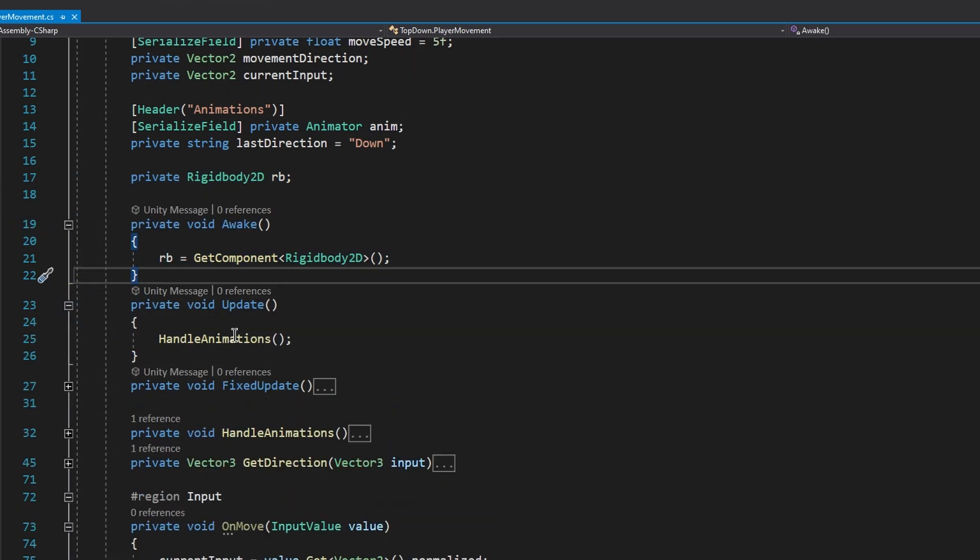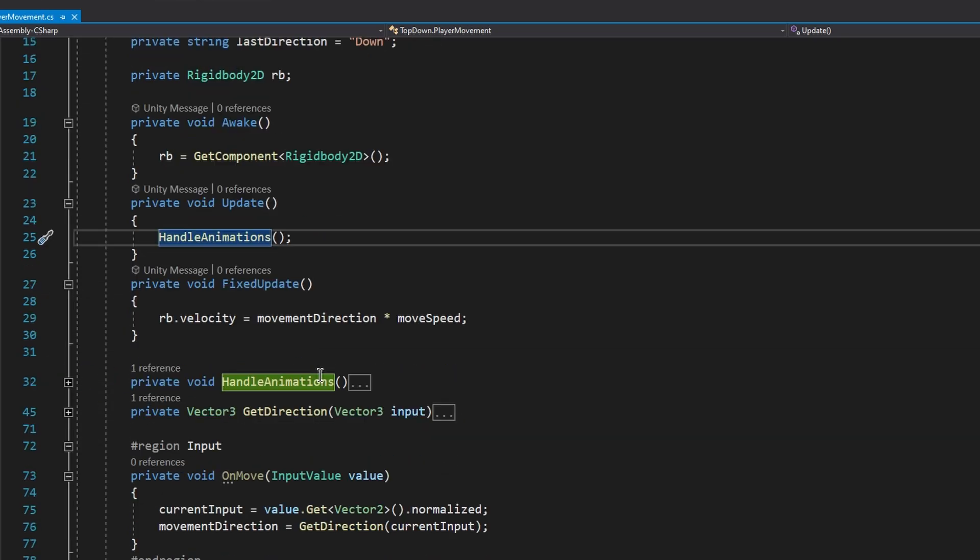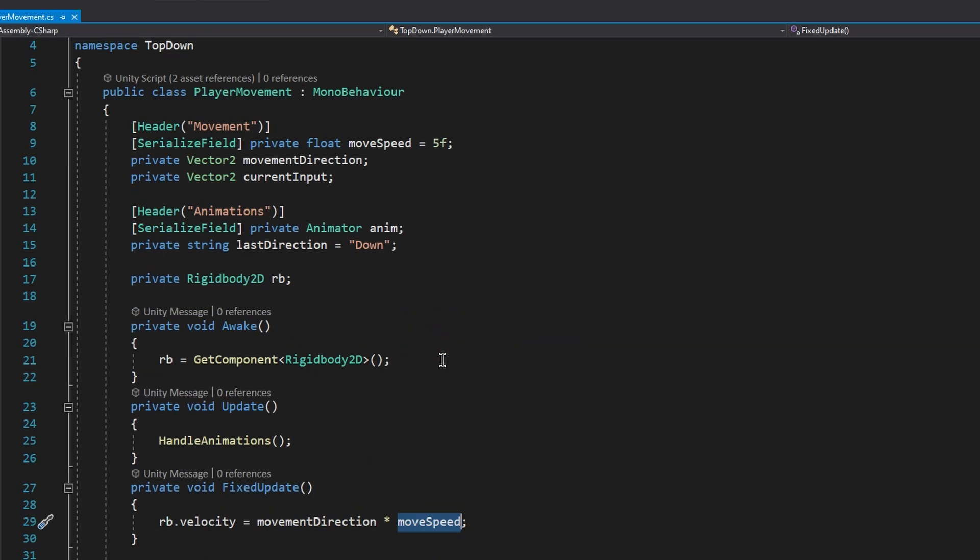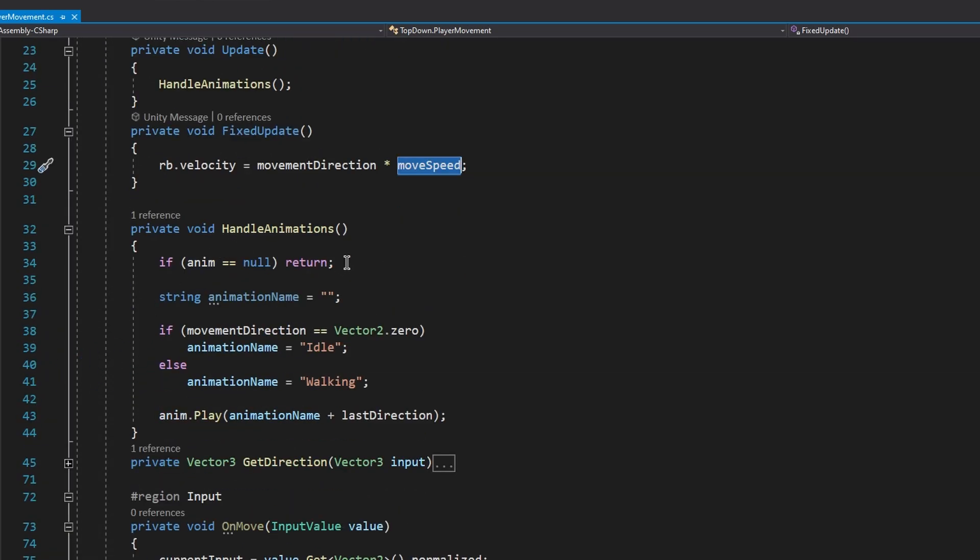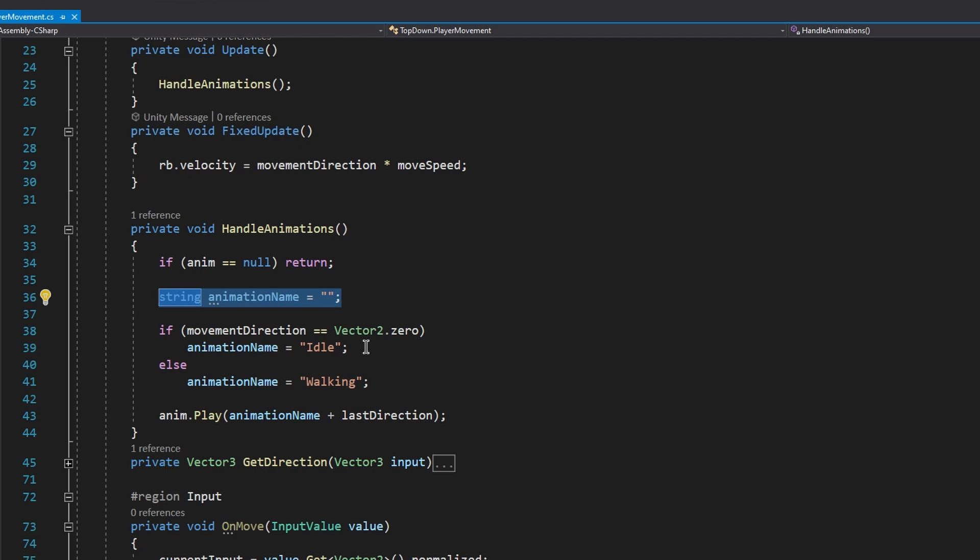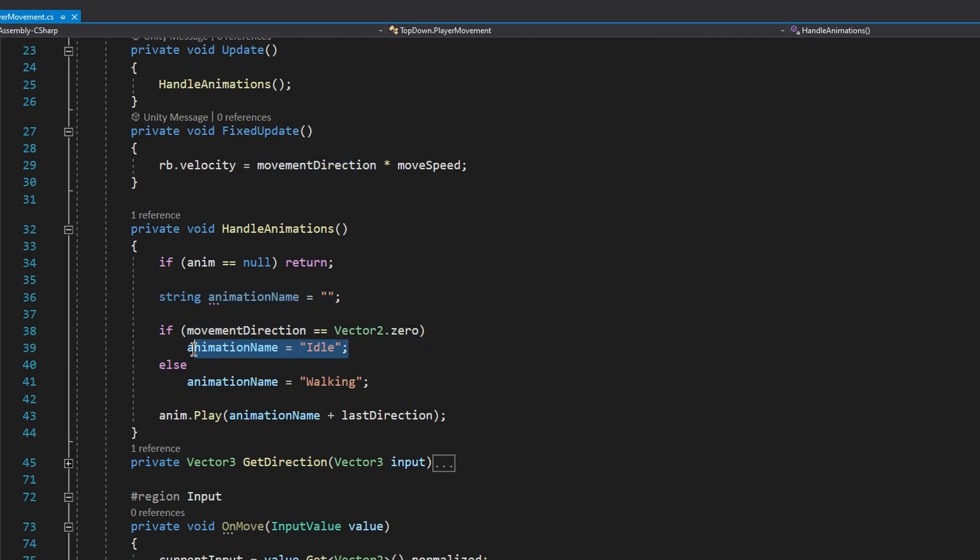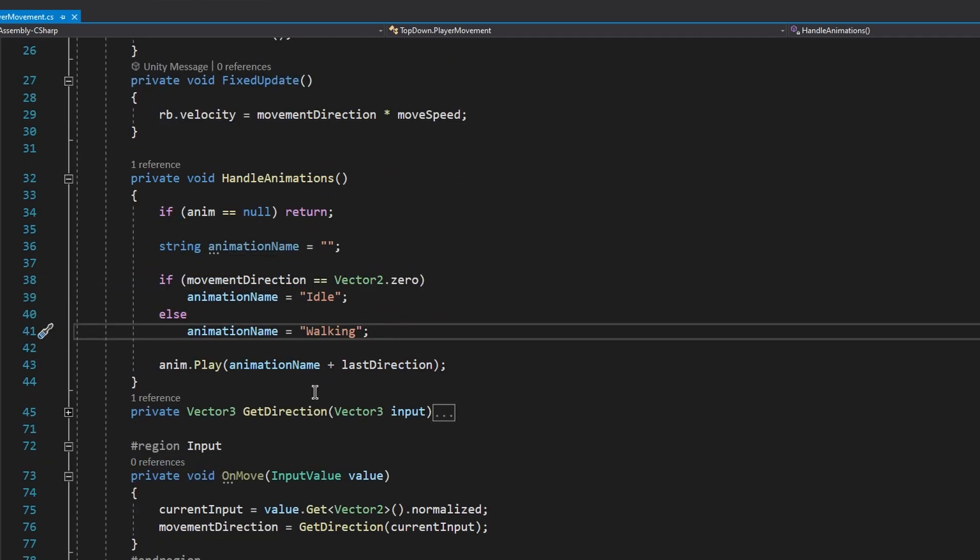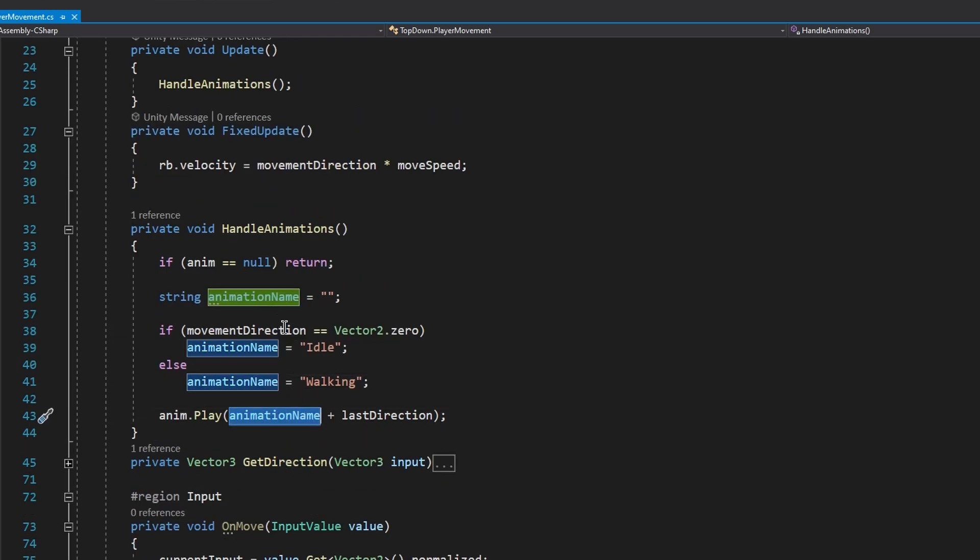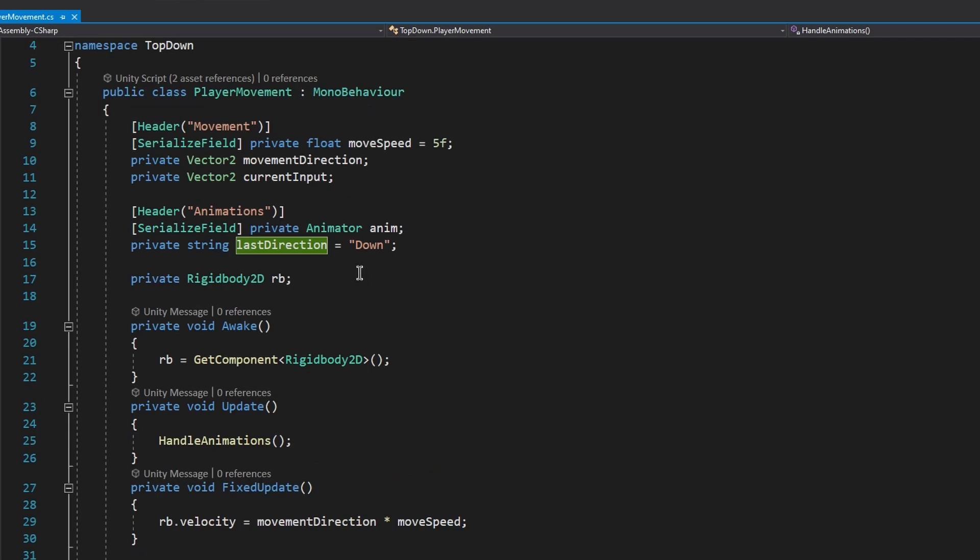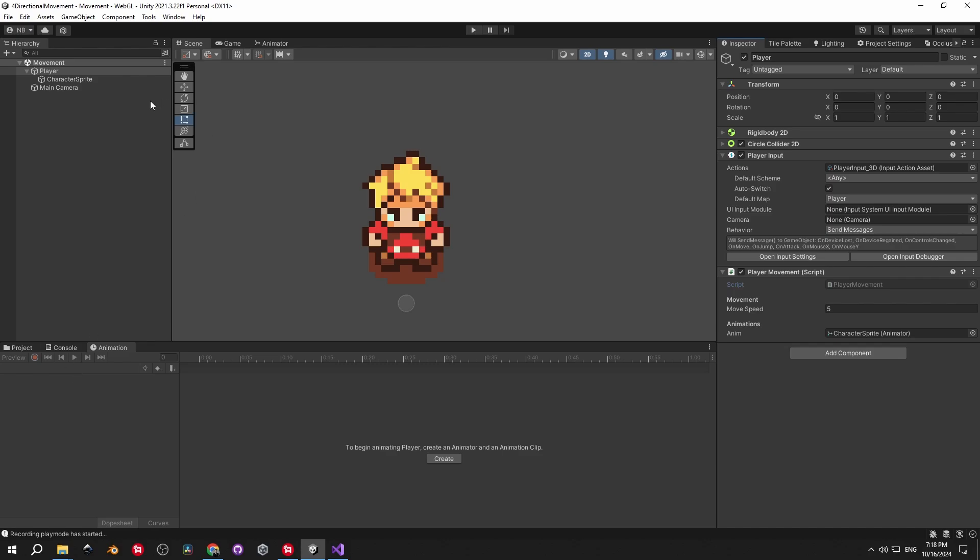Inside the update method we will handle the animations and inside fixed update we will be moving the objects around by modifying the rigidbody's velocity. Now let's check out the handle animations function. First of all, we avoid null refs by checking if the animator is null or not. Then we create a variable for the animation name and depending on whether the player is moving or not, we assign either idle or walking to the animation name. And finally, we take this animation name and we combine it with the last direction variable which will be updated depending on the direction of our movement. And the resulting string will be passed into the animator.play method to play the exact animation that we need. Just make sure to call your animations exactly the same both in the code and in the editor.